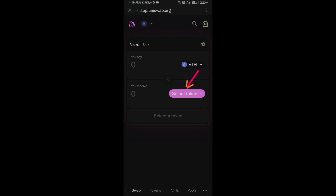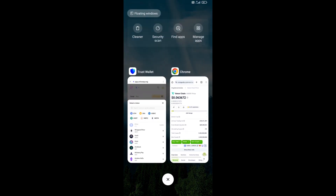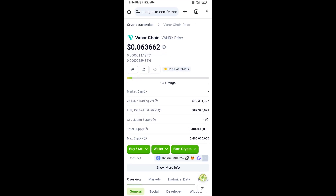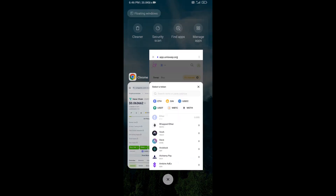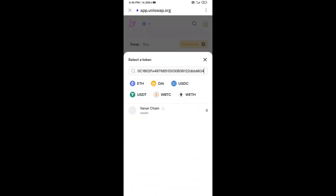Now click on 'Select Token'. After that, open Venner Chain token on CoinMarketCap and copy the contract address. Come back to Uniswap and paste the address, then click on the token to select it.